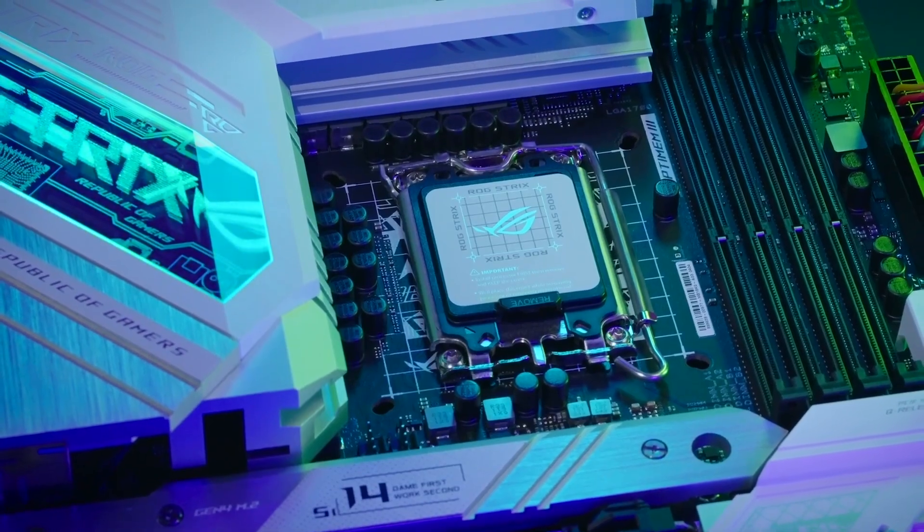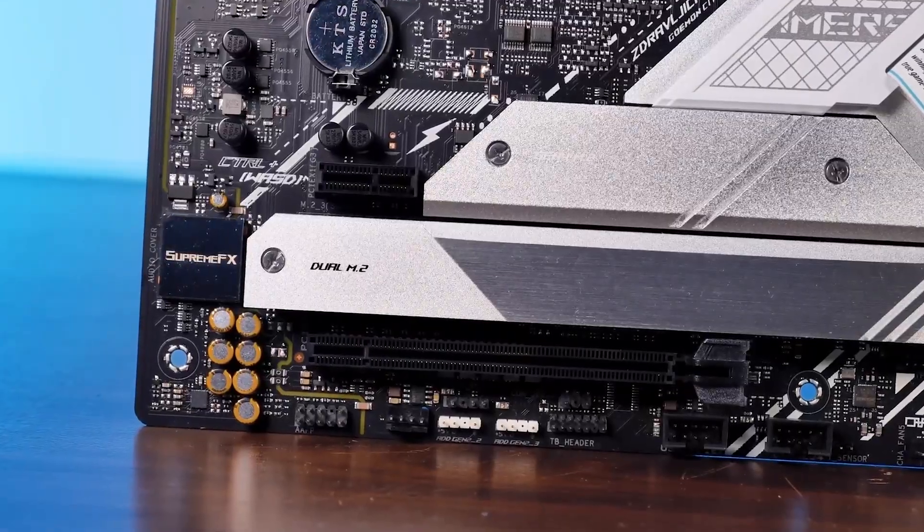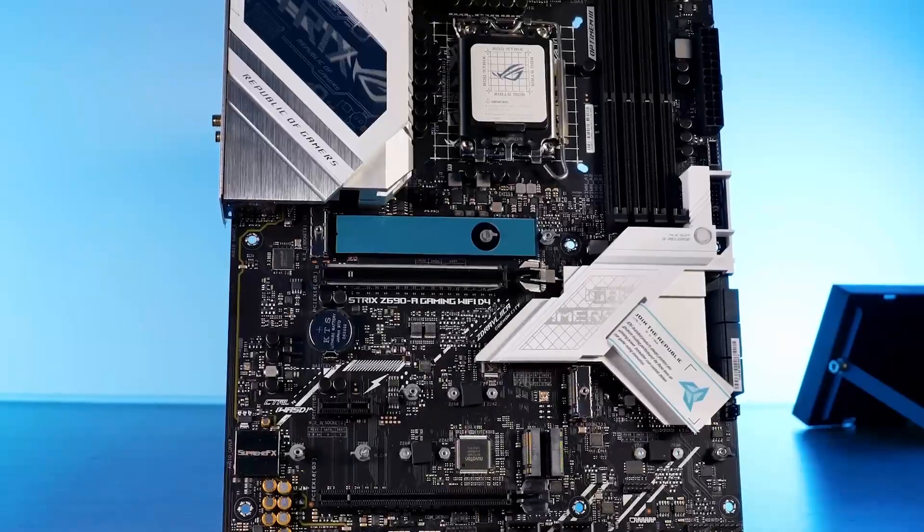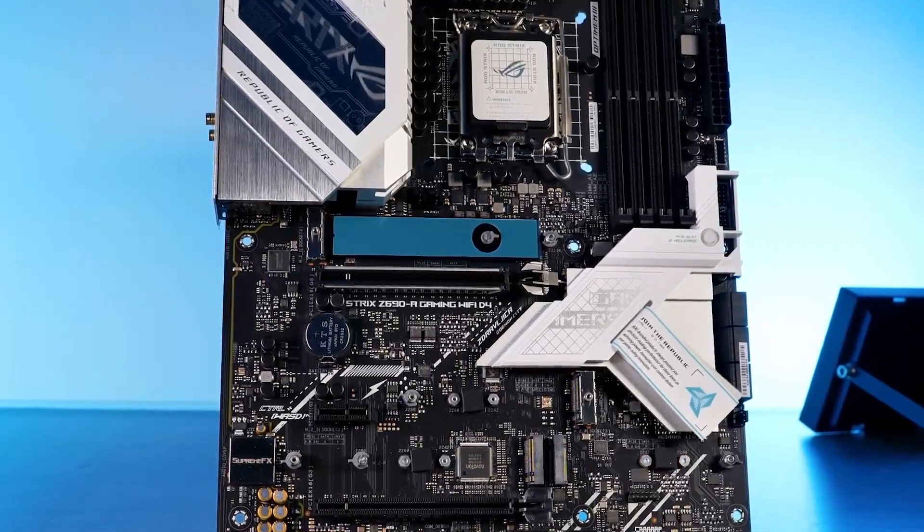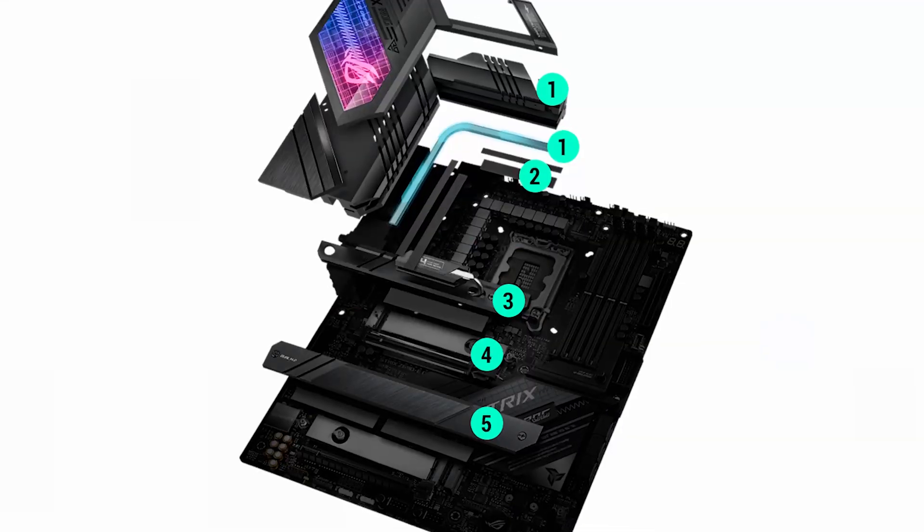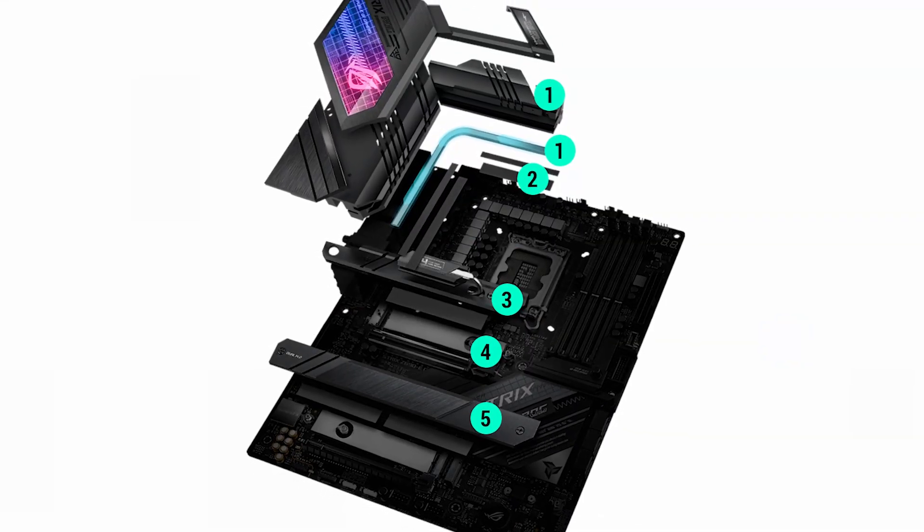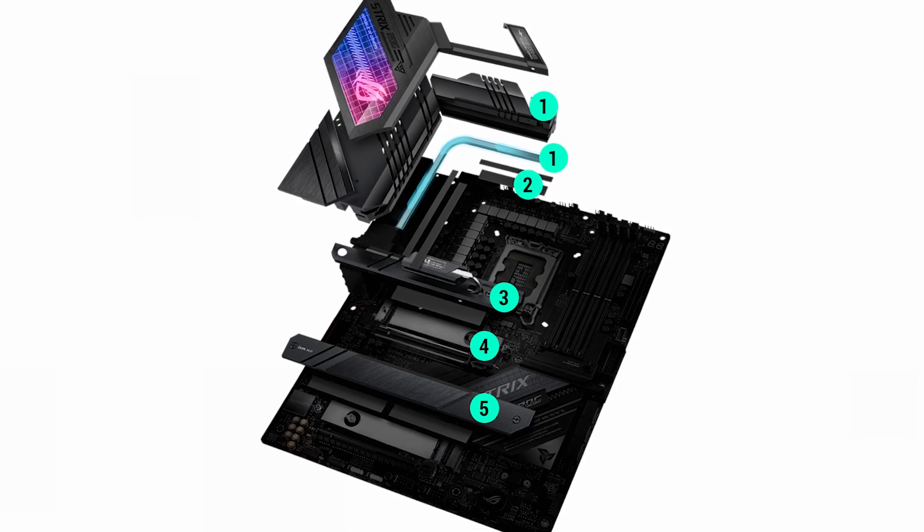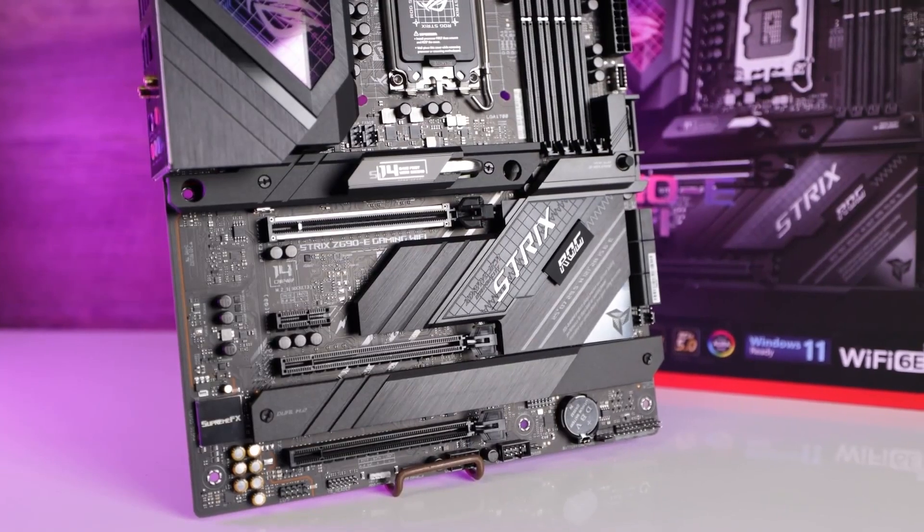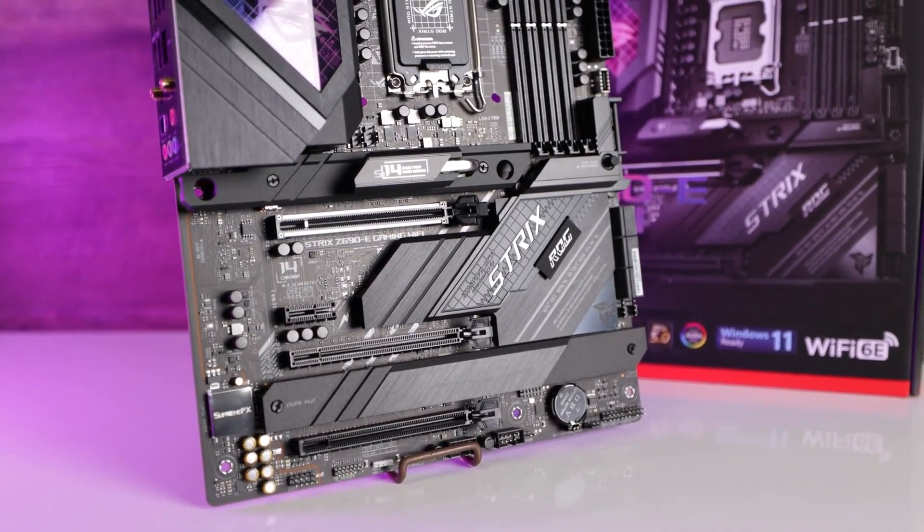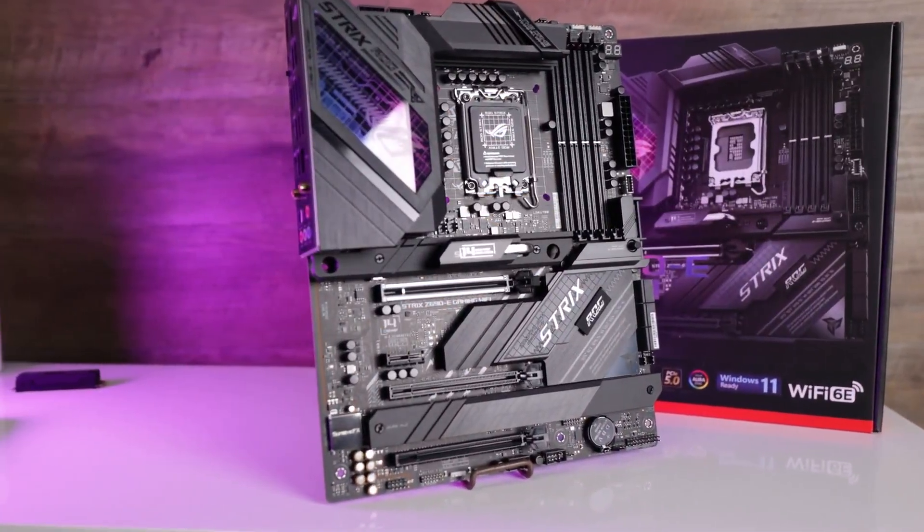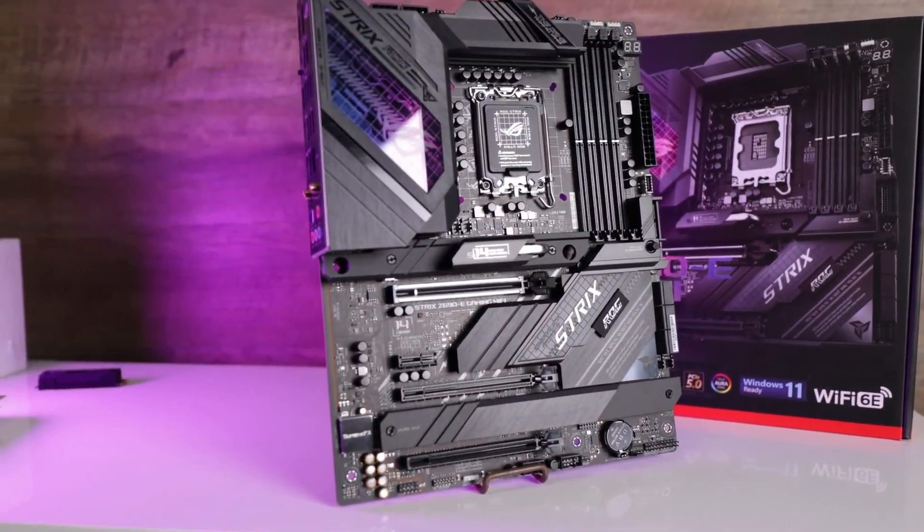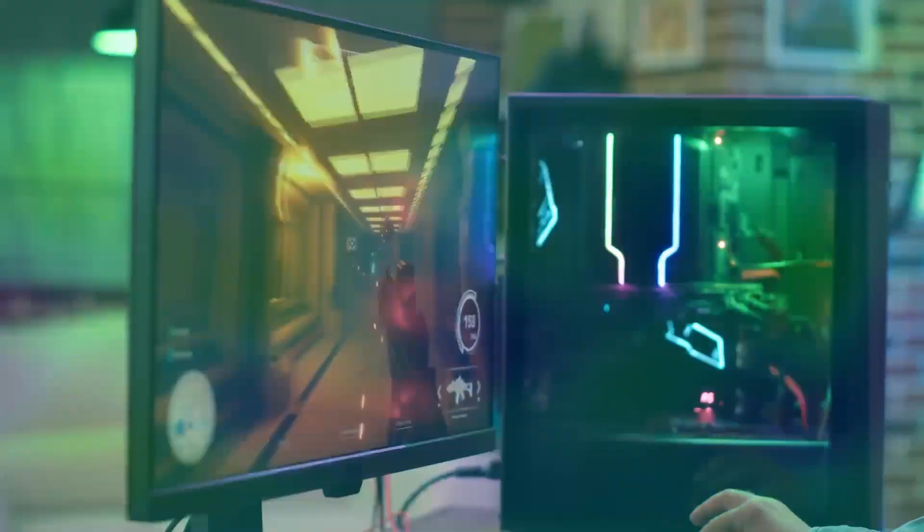It has a robust power solution with 16 plus 1 power stages and ProCool power connectors. It also has an optimized thermal design with VRM heatsink, PCH fanless heatsink, double-sided M.2 heatsink, hybrid fan headers, and Fan Expert 4 utility.